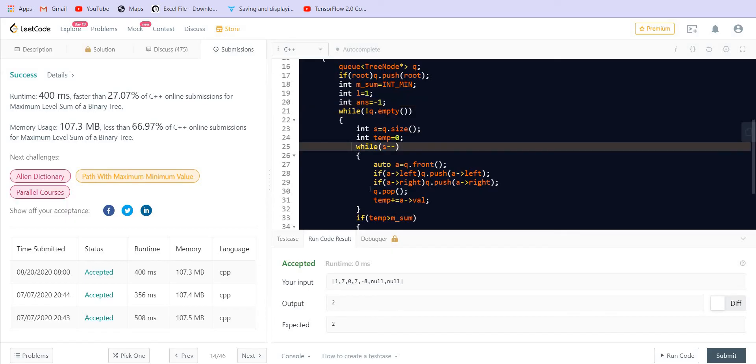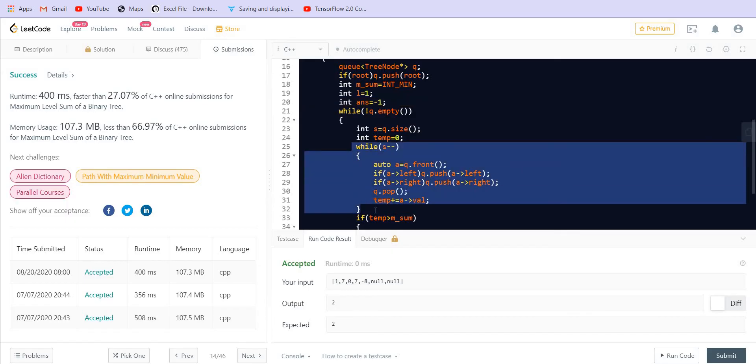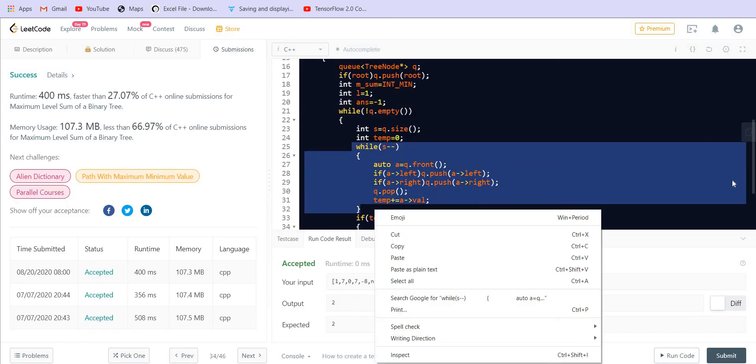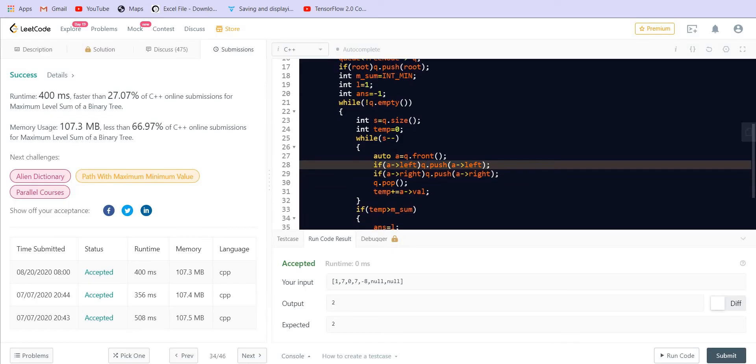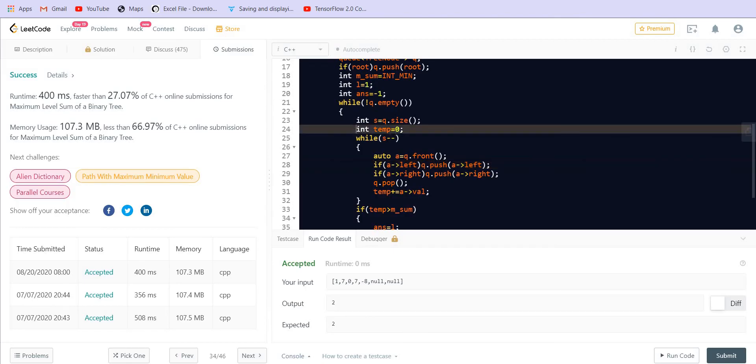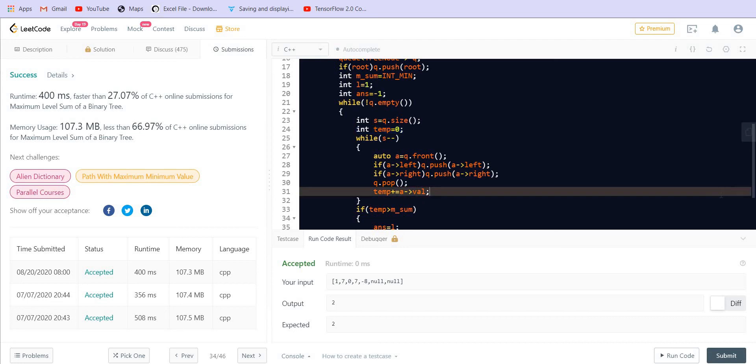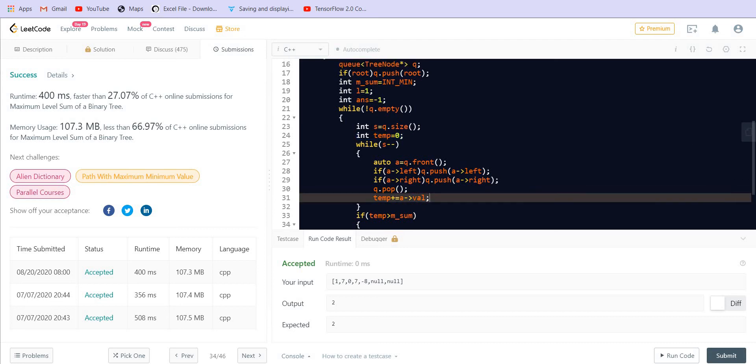So this is how we perform the level order traversal. Each time we are printing all the elements which are present inside the level. And at the same time when we are popping them out, we are pushing their children into the queue. Now we are taking the summation in this temporary variable and then we are comparing this temporary variable with the maximum, the global maximum that we had.